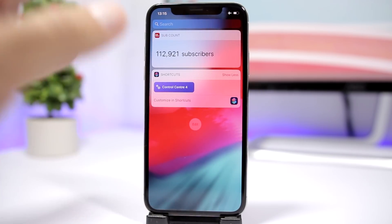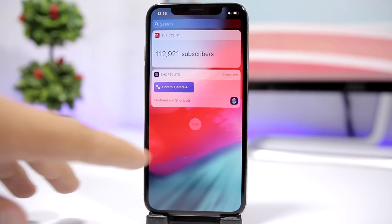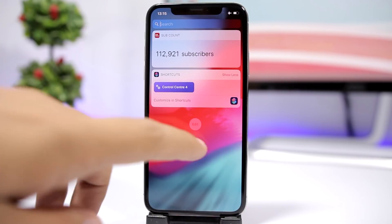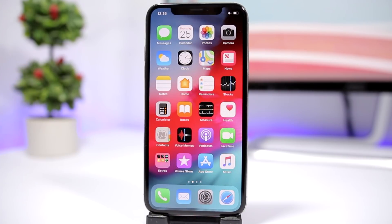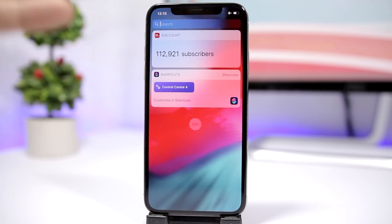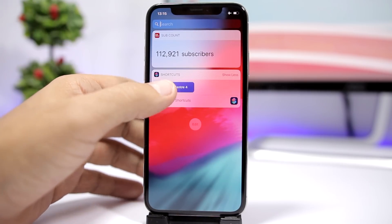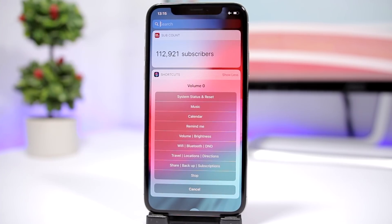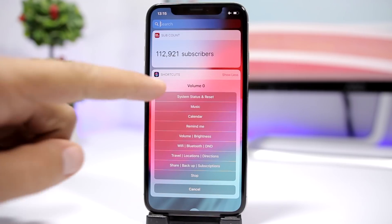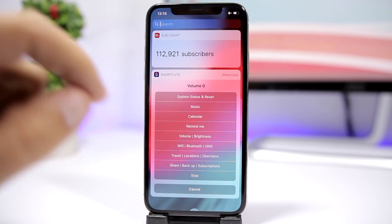All you have to do is just enable it right here on the widgets page, so you can have access to it easier from the widgets page — like here on the home screen or lock screen — and just tap on it. It will show you right here all the controls.